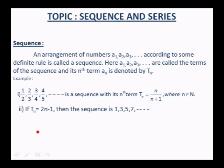A sequence is an arrangement of numbers a1, a2, a3, etc. according to some definite rule. Here a1, a2, a3 are called the terms of the sequence, and its nth term an is denoted by Tn. For example, the sequence 1/2, 2/3, 3/4, 4/5, etc. has nth term Tn = n/(n+1), where n belongs to the set of natural numbers N.